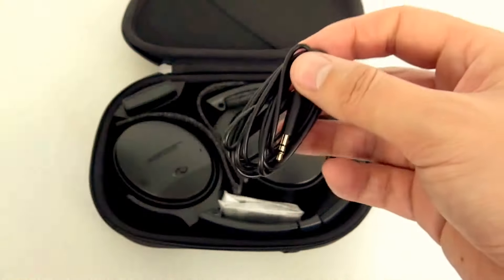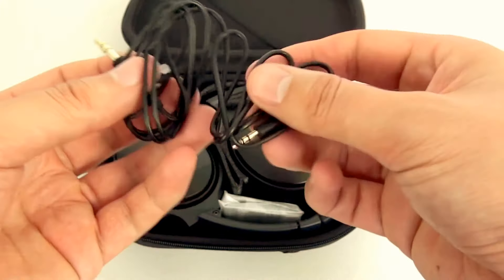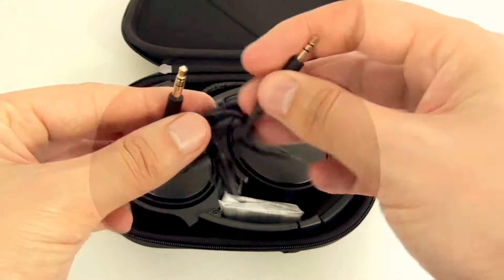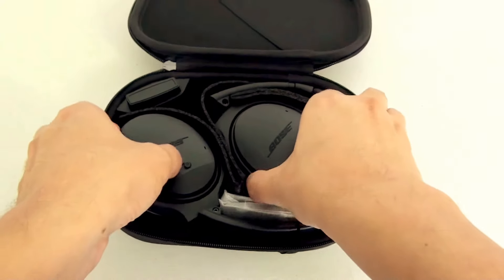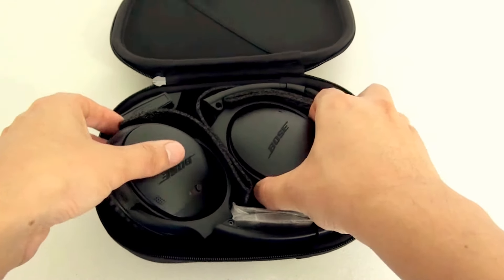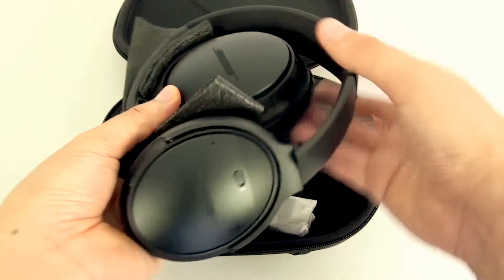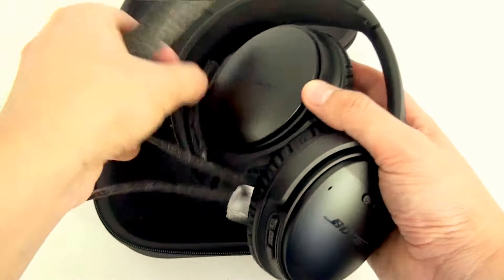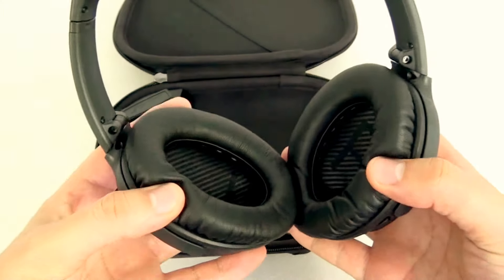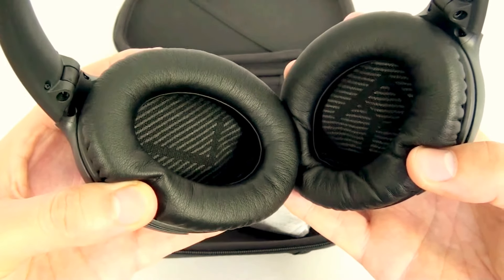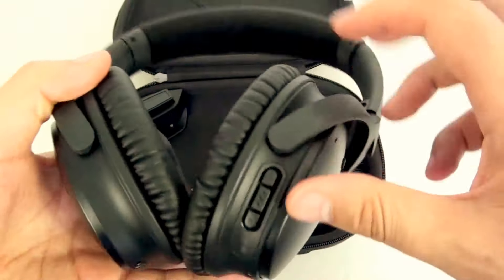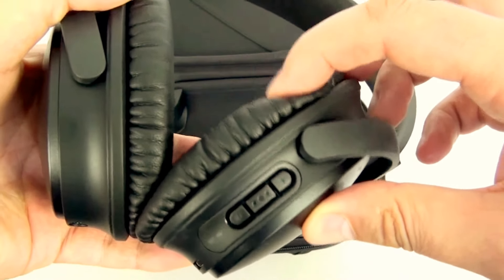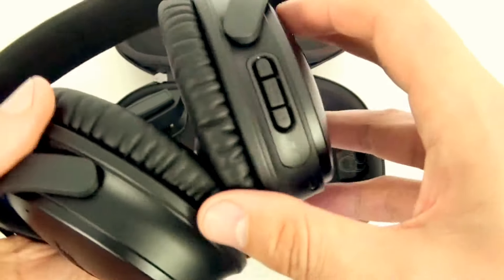As you can see, the headphones fit beautifully inside the case. Let's get them out now and you have the clearly marked L and R left and right speaker there. The cushioning or padding around the speaker is very soft and quite comfortable.